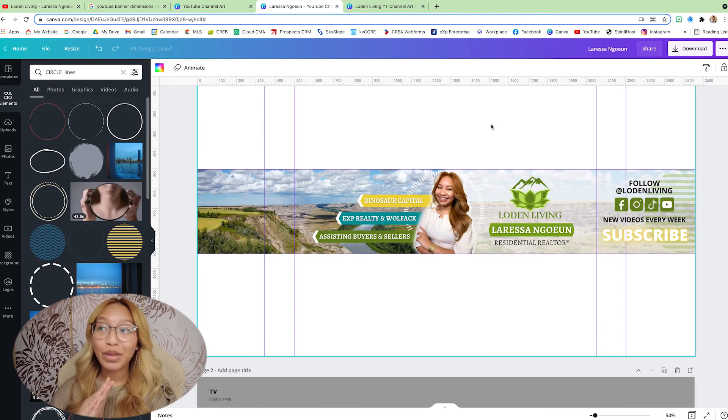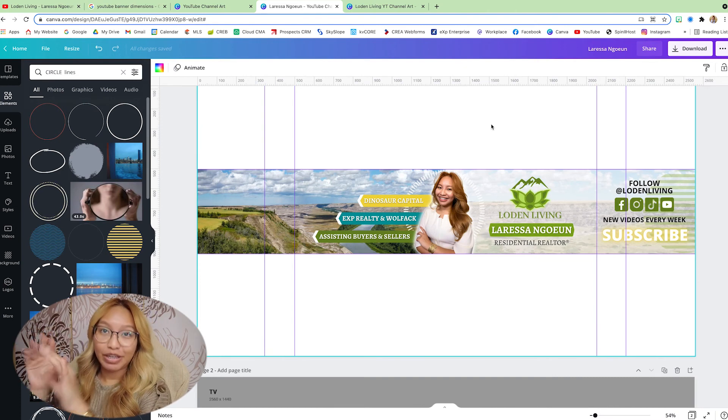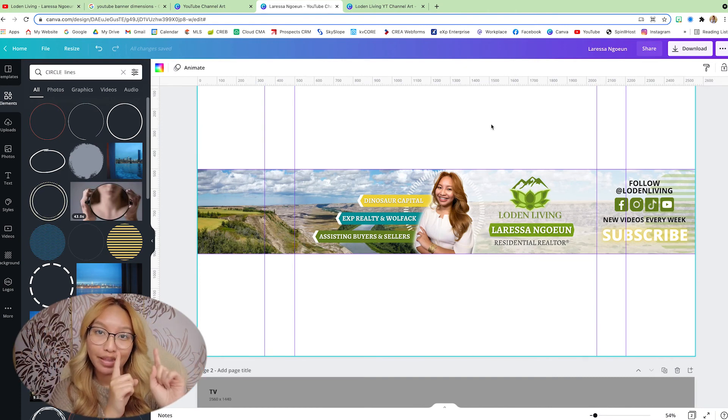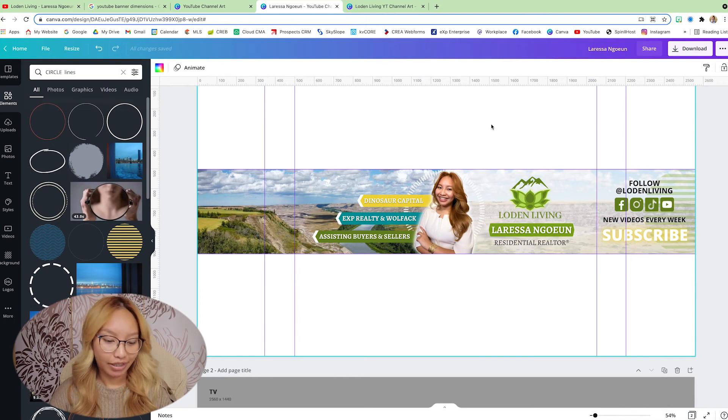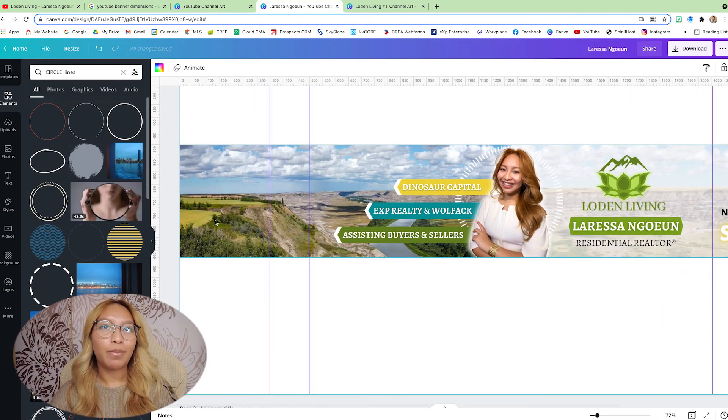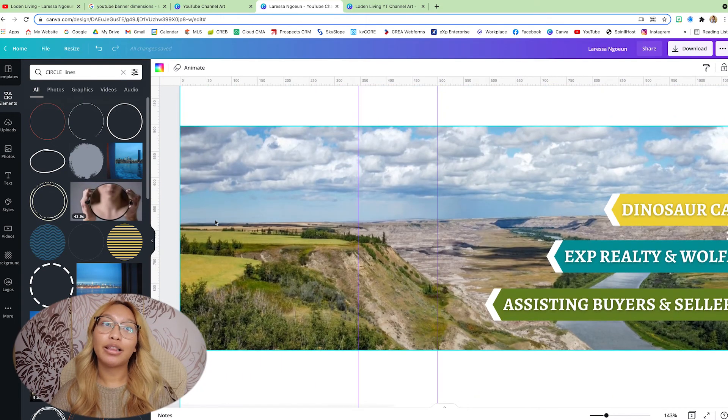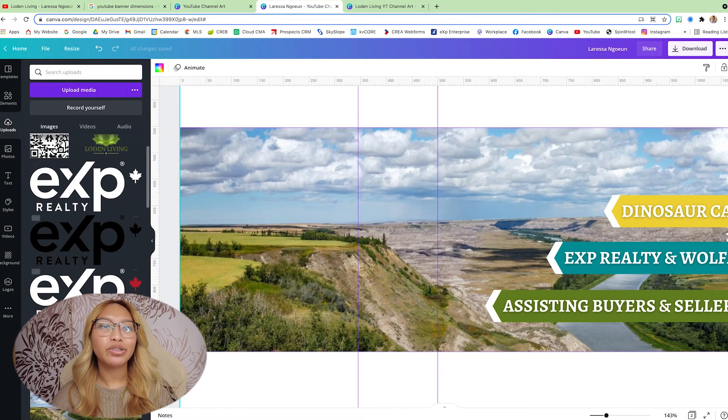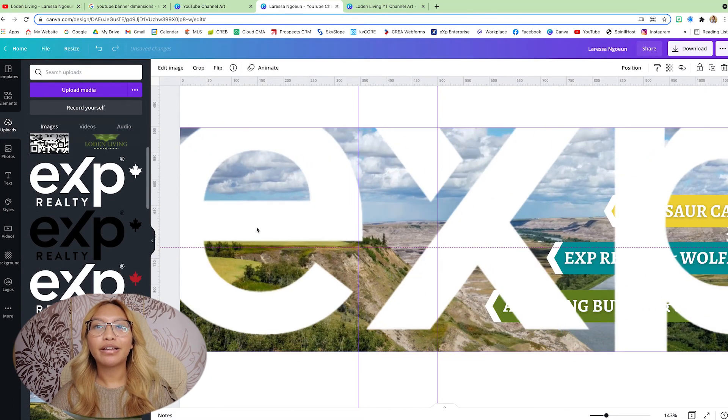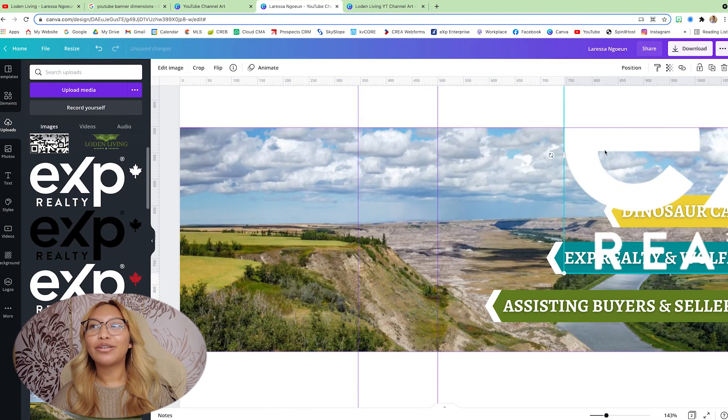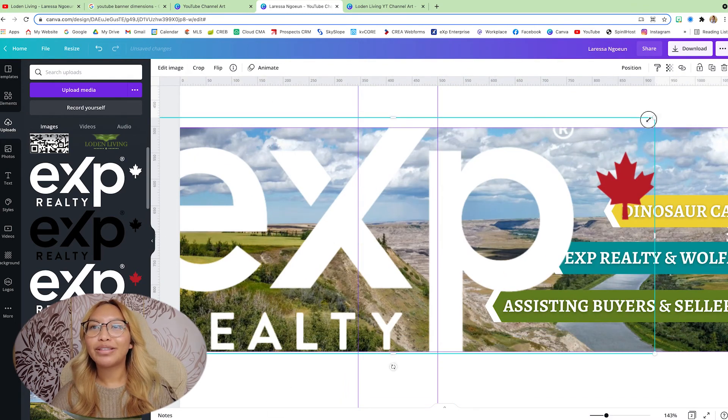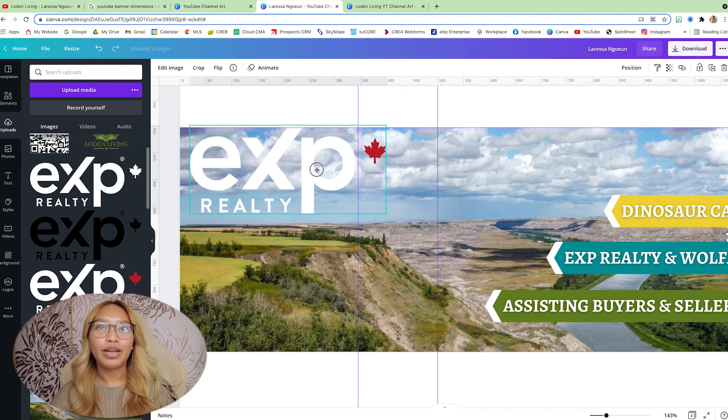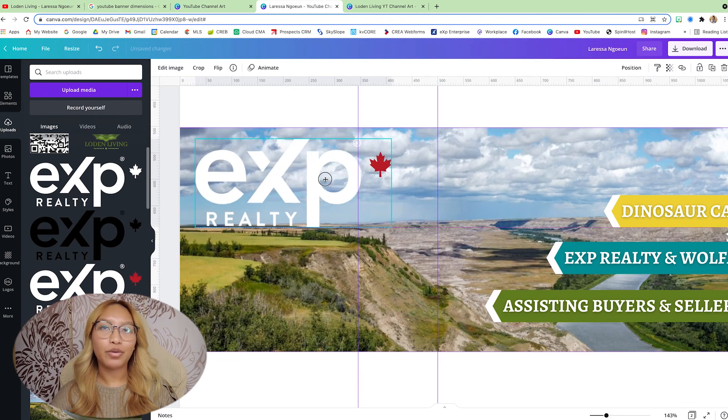Alright. Now that we have the right side built out, let's move on over to the left side. Now for this, you can put anything you'd like, but in this corner, I am going to put my logos. So of course, EXP Canada logo with the nice little maple leaf right there. Ta-da! Put that right in here.